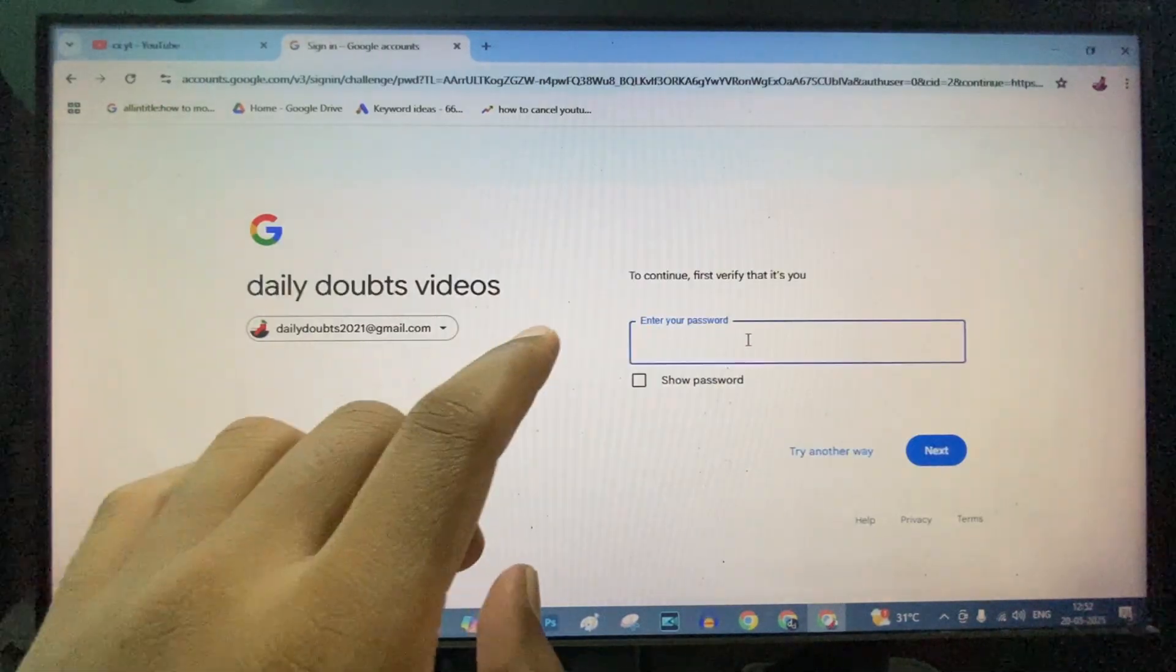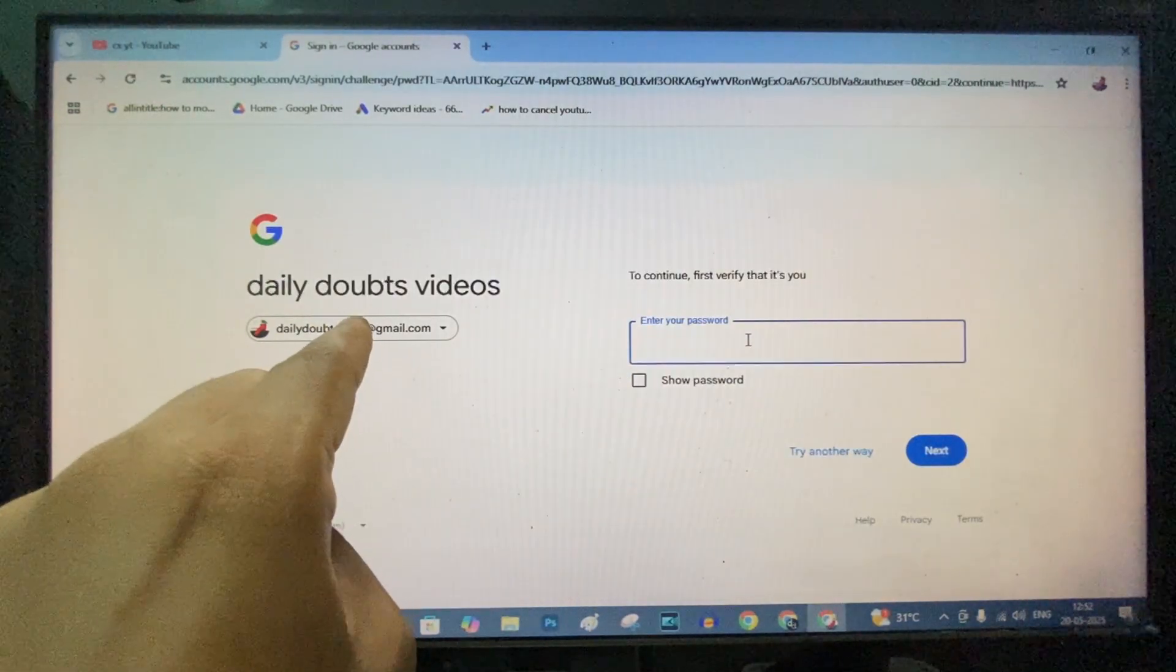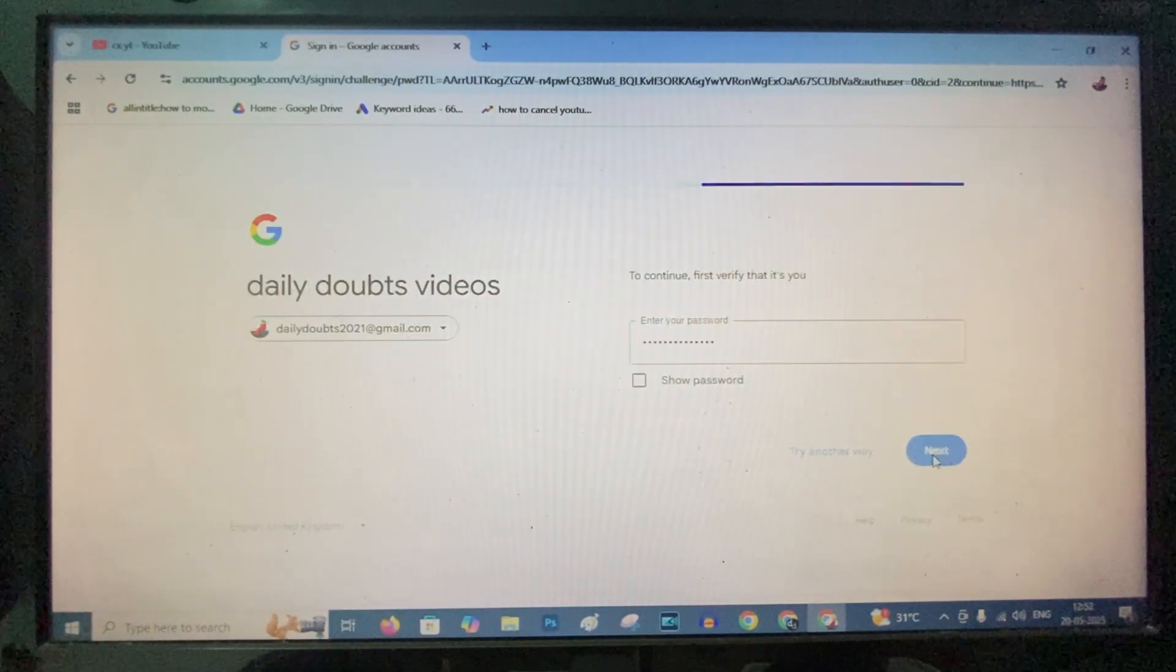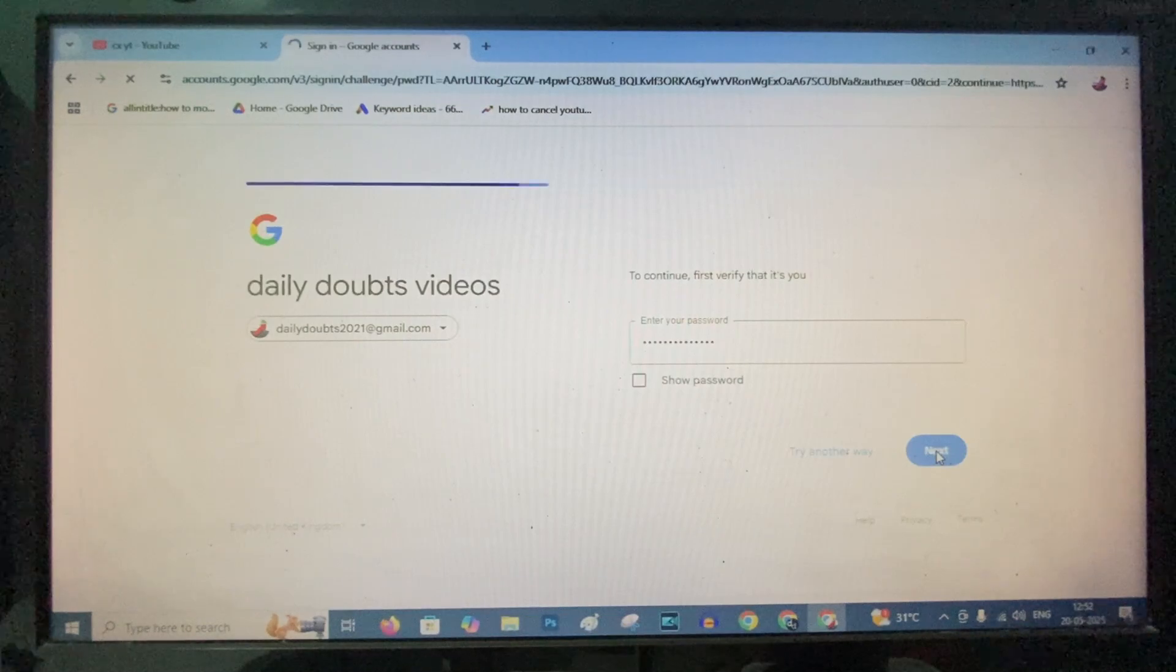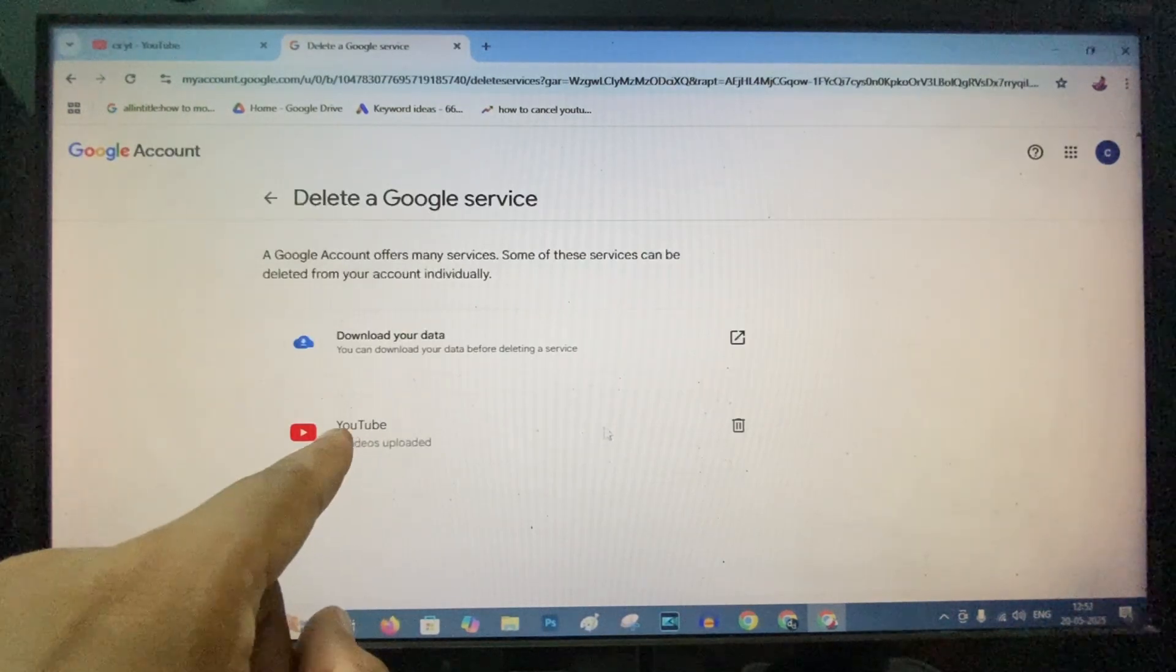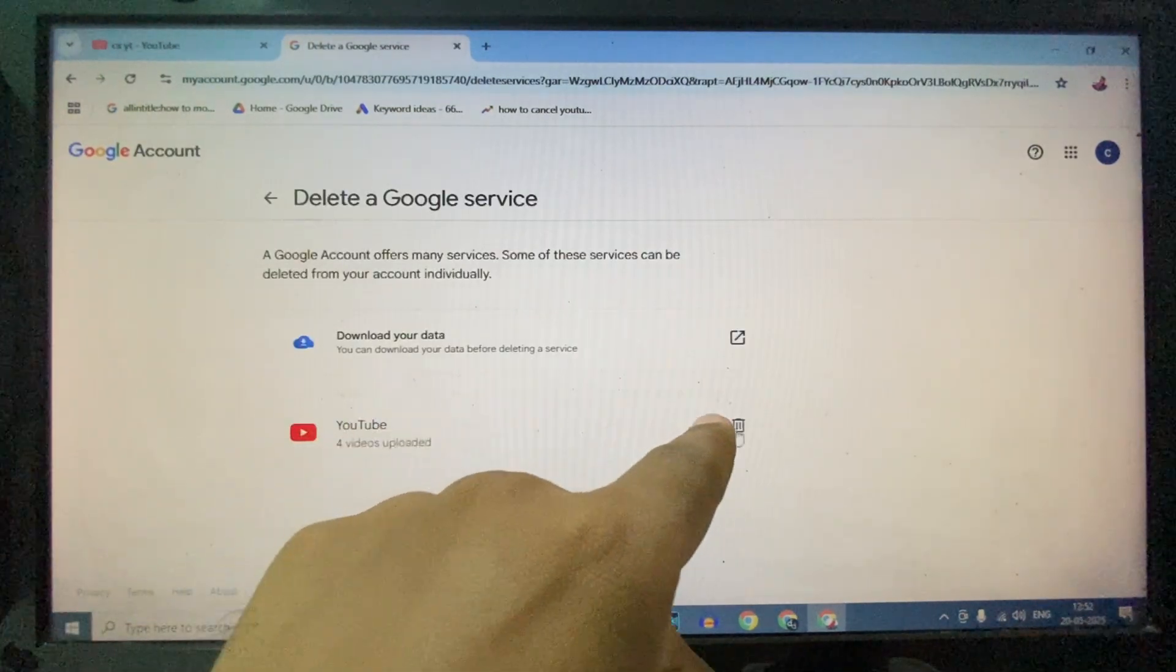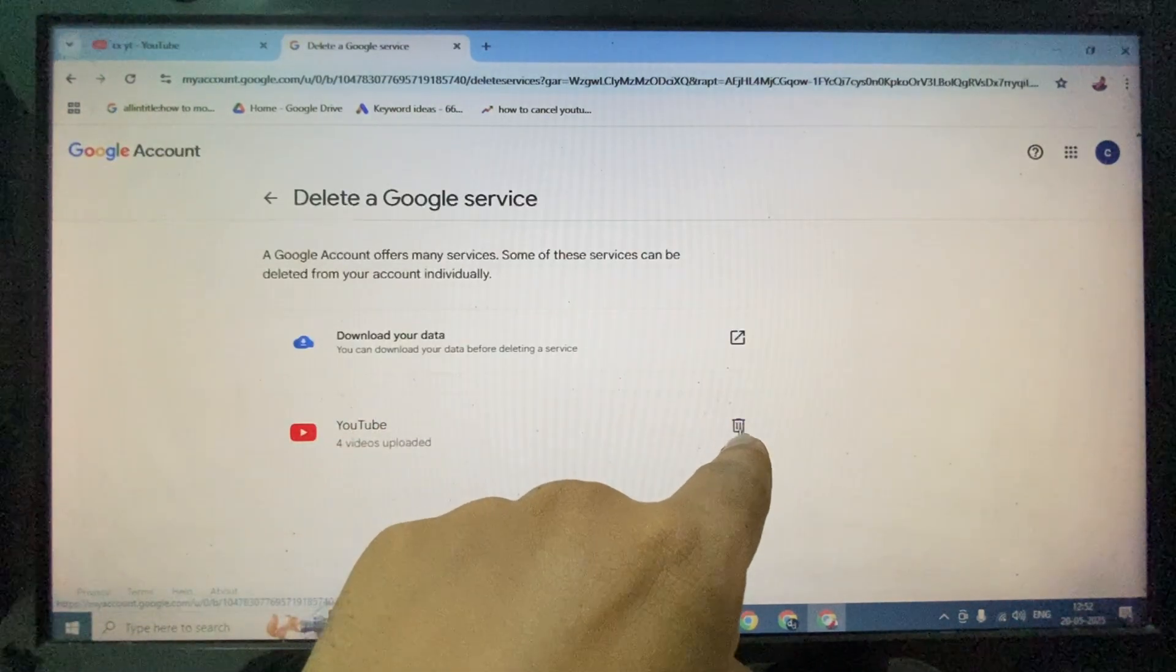Now enter your email ID password. Now here you can see YouTube. Just click the Delete option.